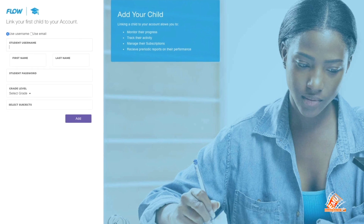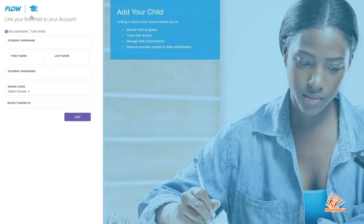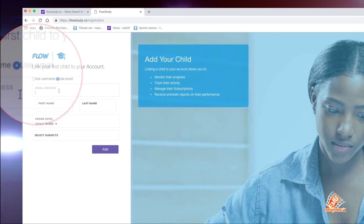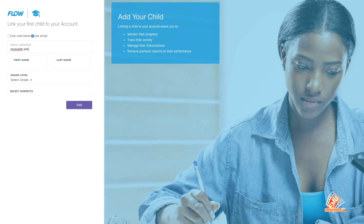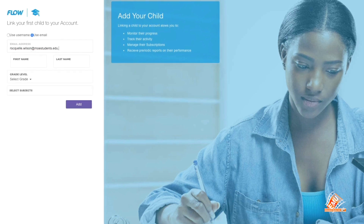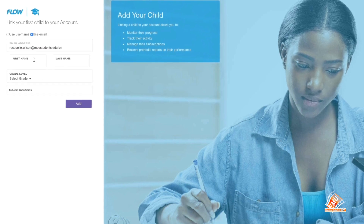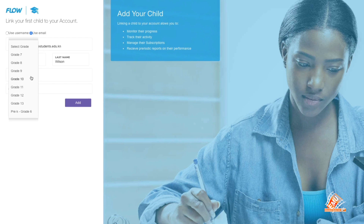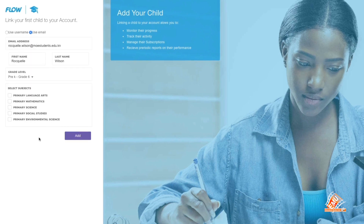Step 9: Link your account to your child's account by selecting Use Email. Step 10: Enter the email address given to you by the school and the password.